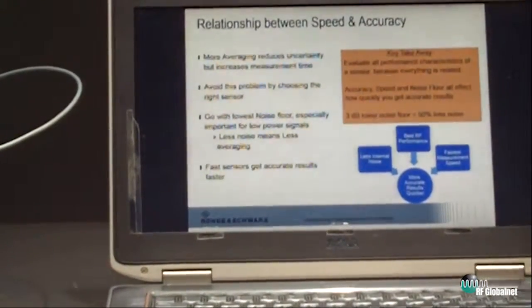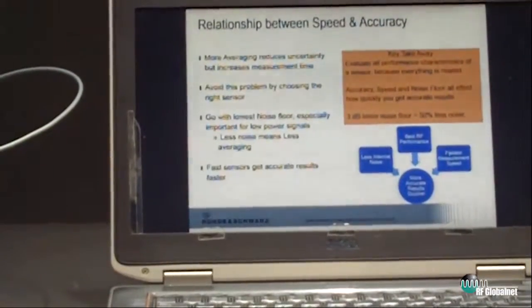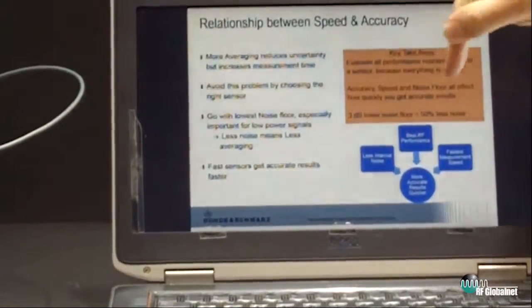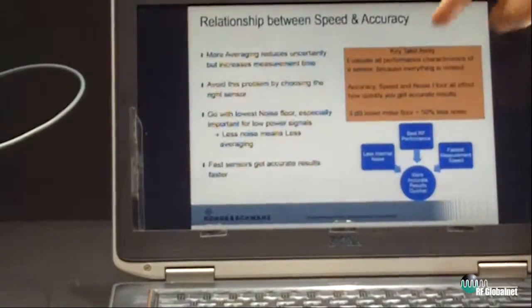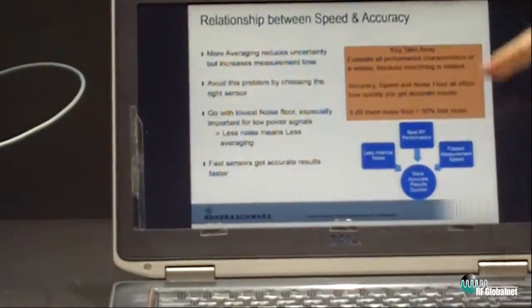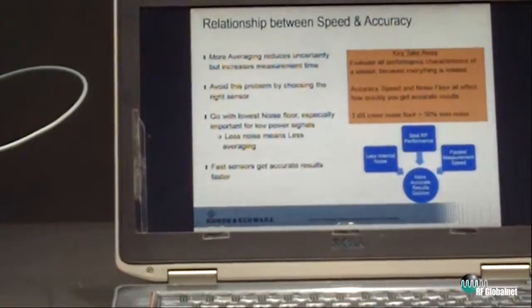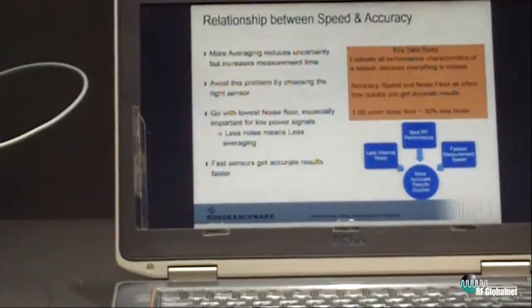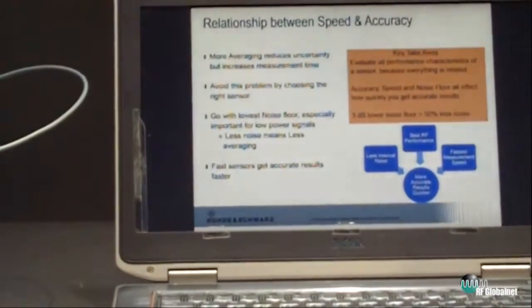Go for a sensor with the least internal noise, with the best RF performance in terms of uncertainty numbers, and with a fast measurement speed. When you combine all three of those together, you're going to be able to get accurate results quickly. And that is the key for any power sensor measurement you're making.